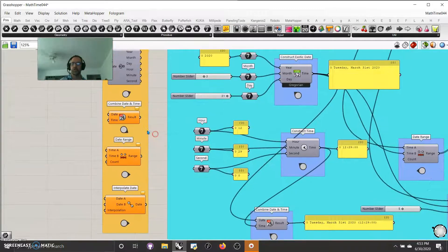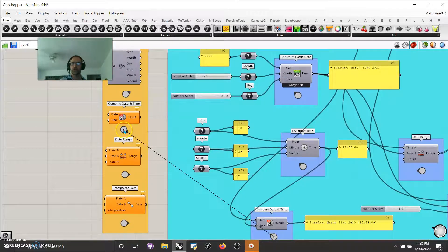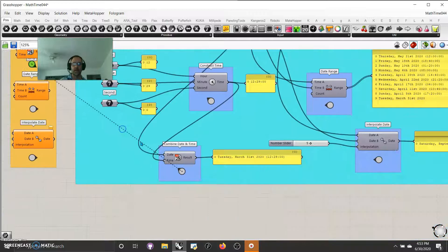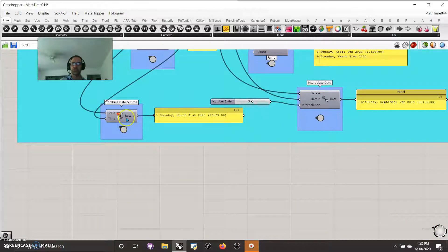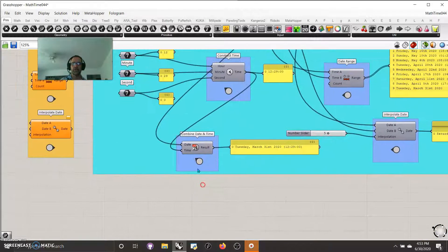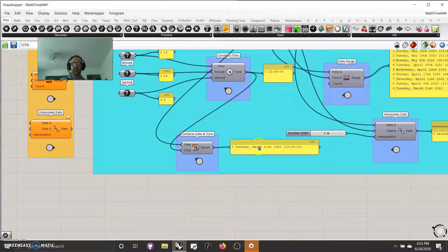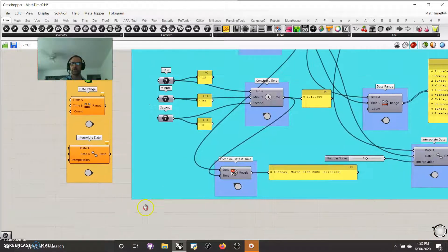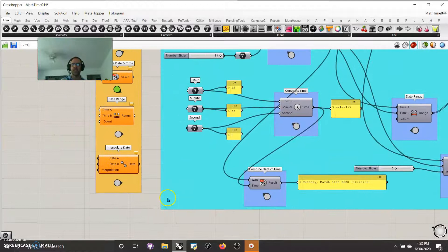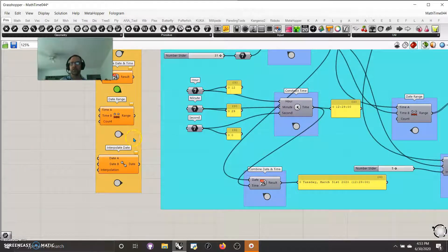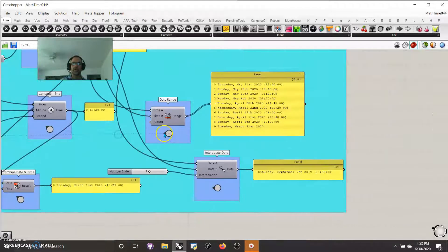We deconstructed the date, and then we move into combined date and time, which is literally that. You bring together a date and a time, and out it pops together. It's kind of like concatenating something, and I've covered this in another video, so I just want to go over it.